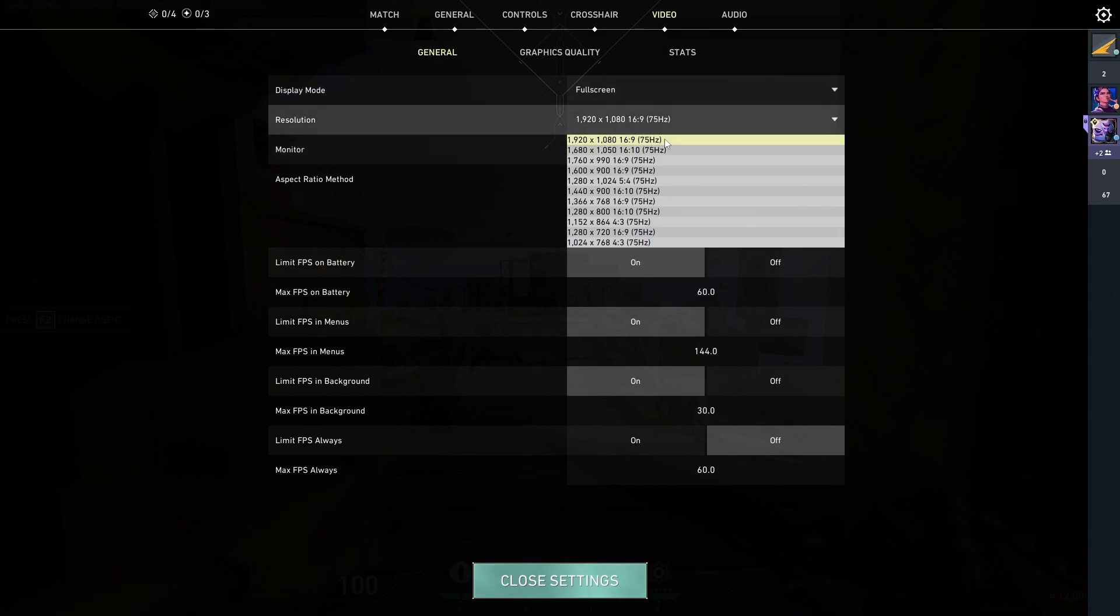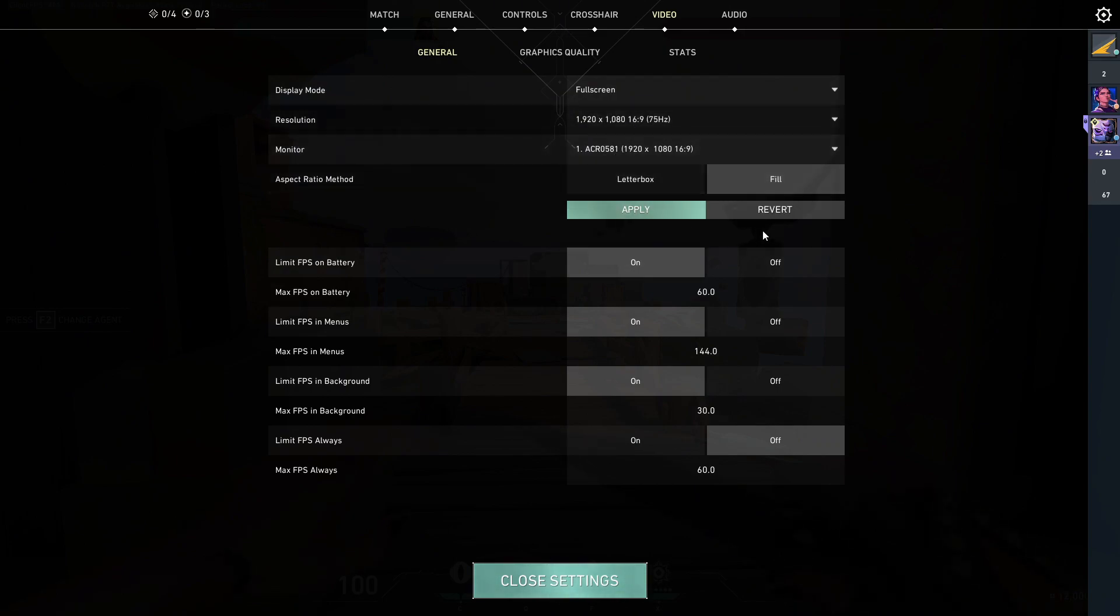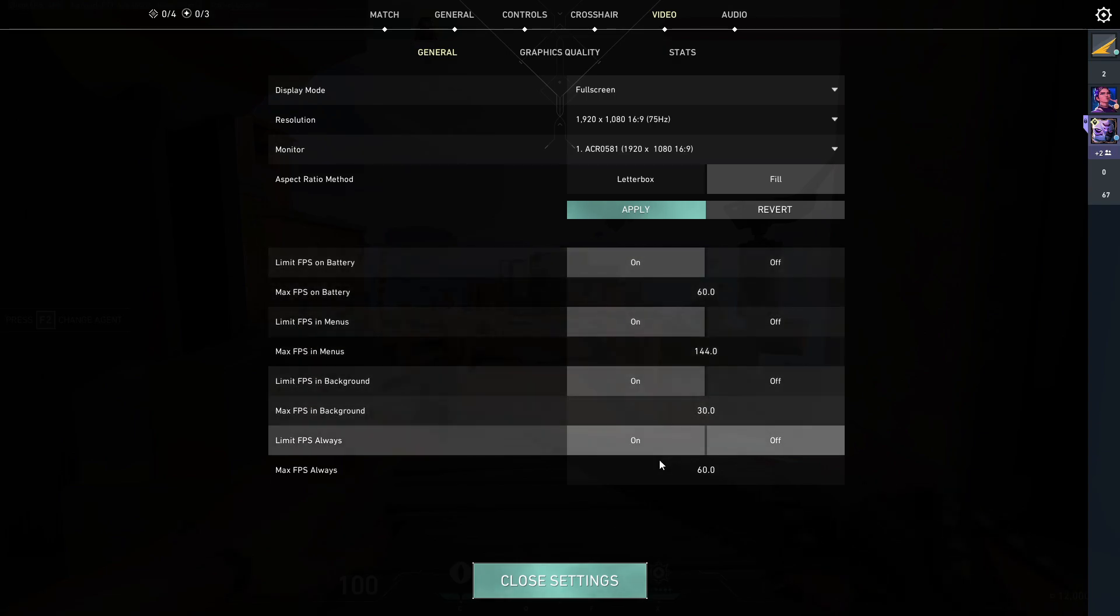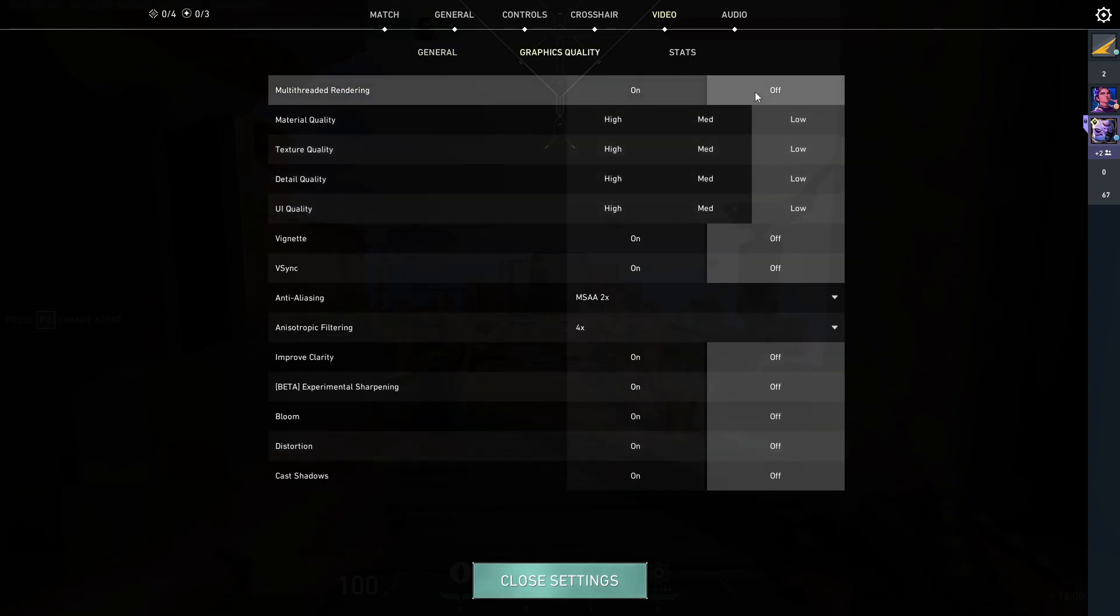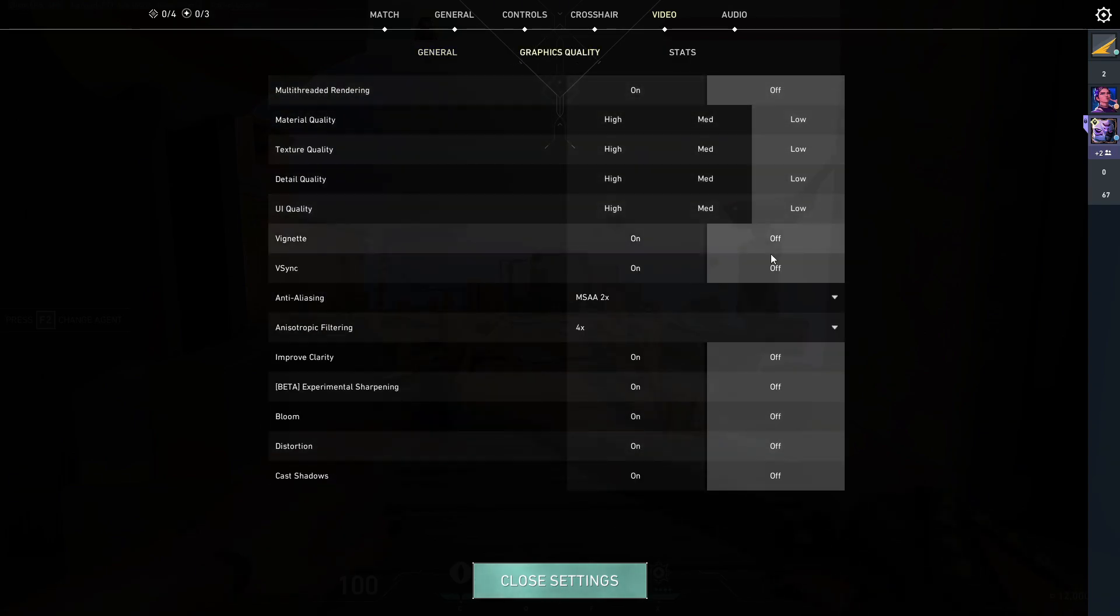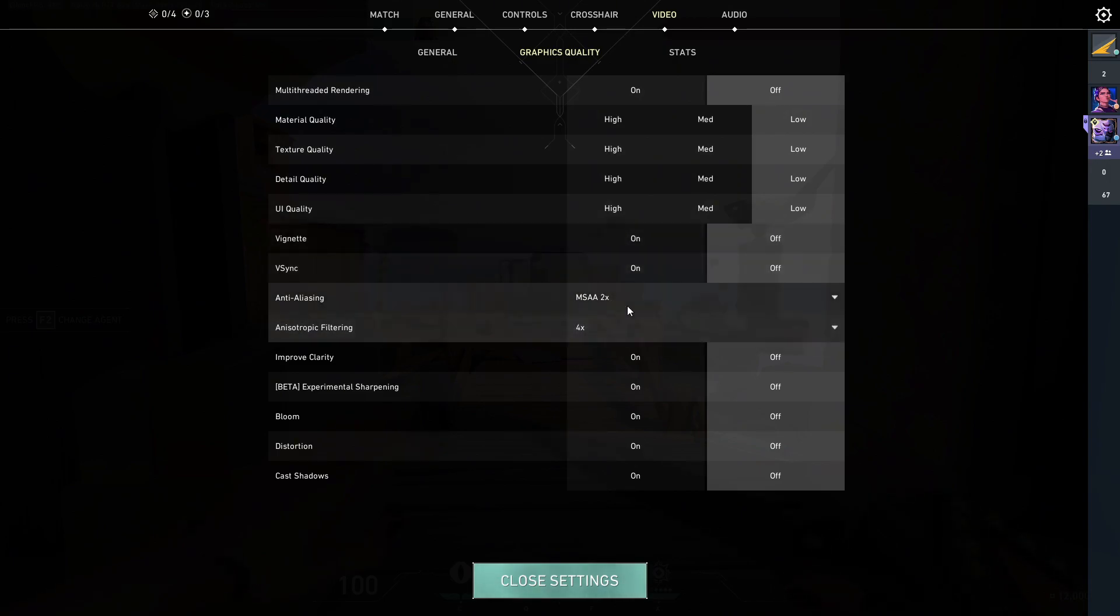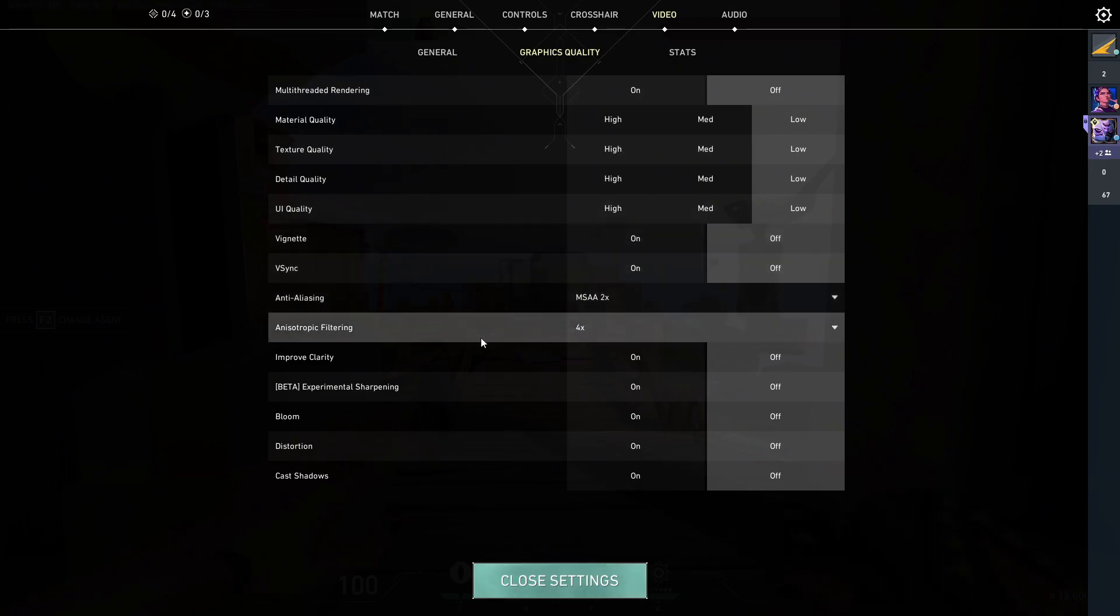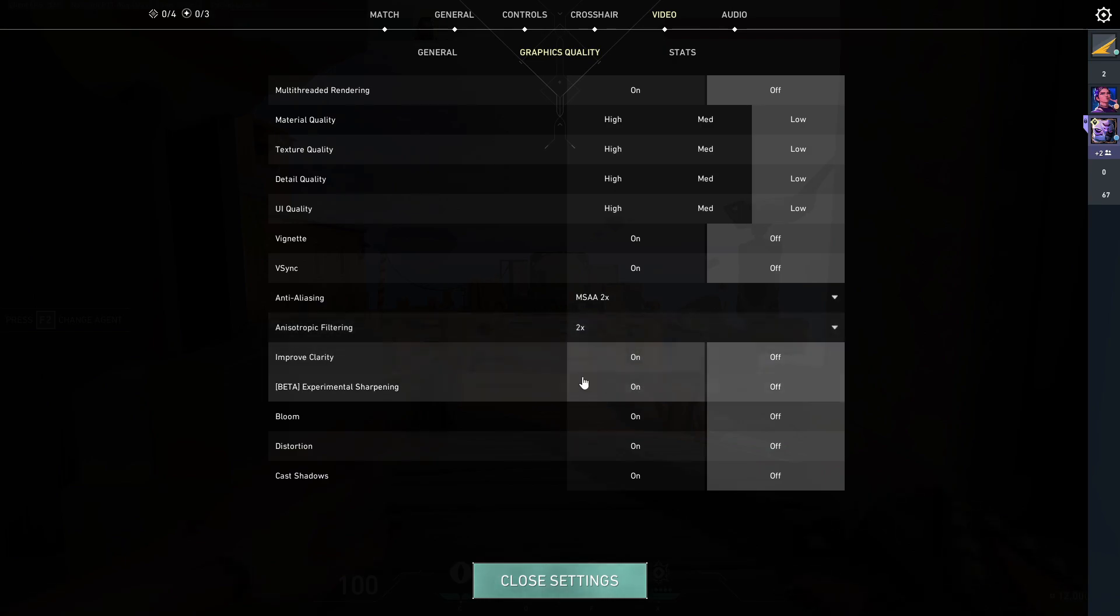And then that's all. Graphics quality, make everything low off, anti-aliasing 2x, anisotropic filtering 2x.